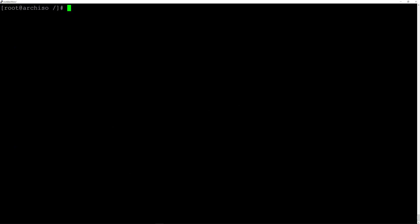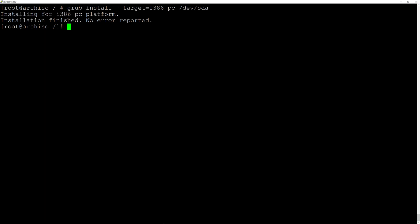Now install GRUB: grub-install --target=i386-pc /dev/sda and hit enter. No errors reported. Now generate the configuration file: grub-mkconfig -o /boot/grub/grub.cfg and hit enter.